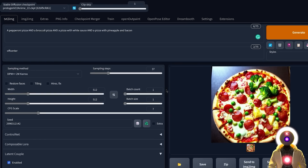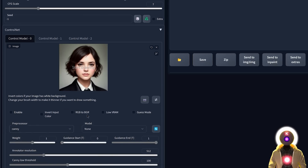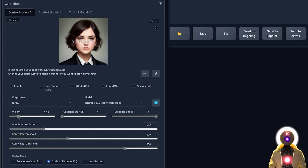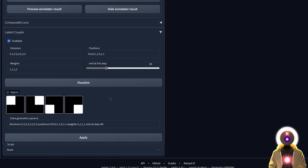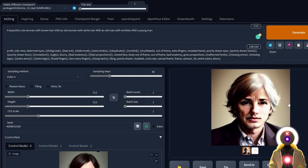You don't necessarily need to use the Latent Couple extension to generate multiple characters — you can simply generate one subject with different characteristics for each zone. And you can use this for faces too. For example, uploading an image of a face in ControlNet, choosing the Canny preprocessor and Canny model with a weight of about 0.3, keeping the same zones from the pizza example, and writing: a beautiful cute woman with brown hair, an old woman with white hair, an old man with wrinkles, and a young man — clicking Generate gives a character with a very peculiar face: one quarter young woman, one quarter old grandma, one quarter old man, one quarter young man. This extension is definitely very cool, because without it this kind of image would be very difficult to generate.